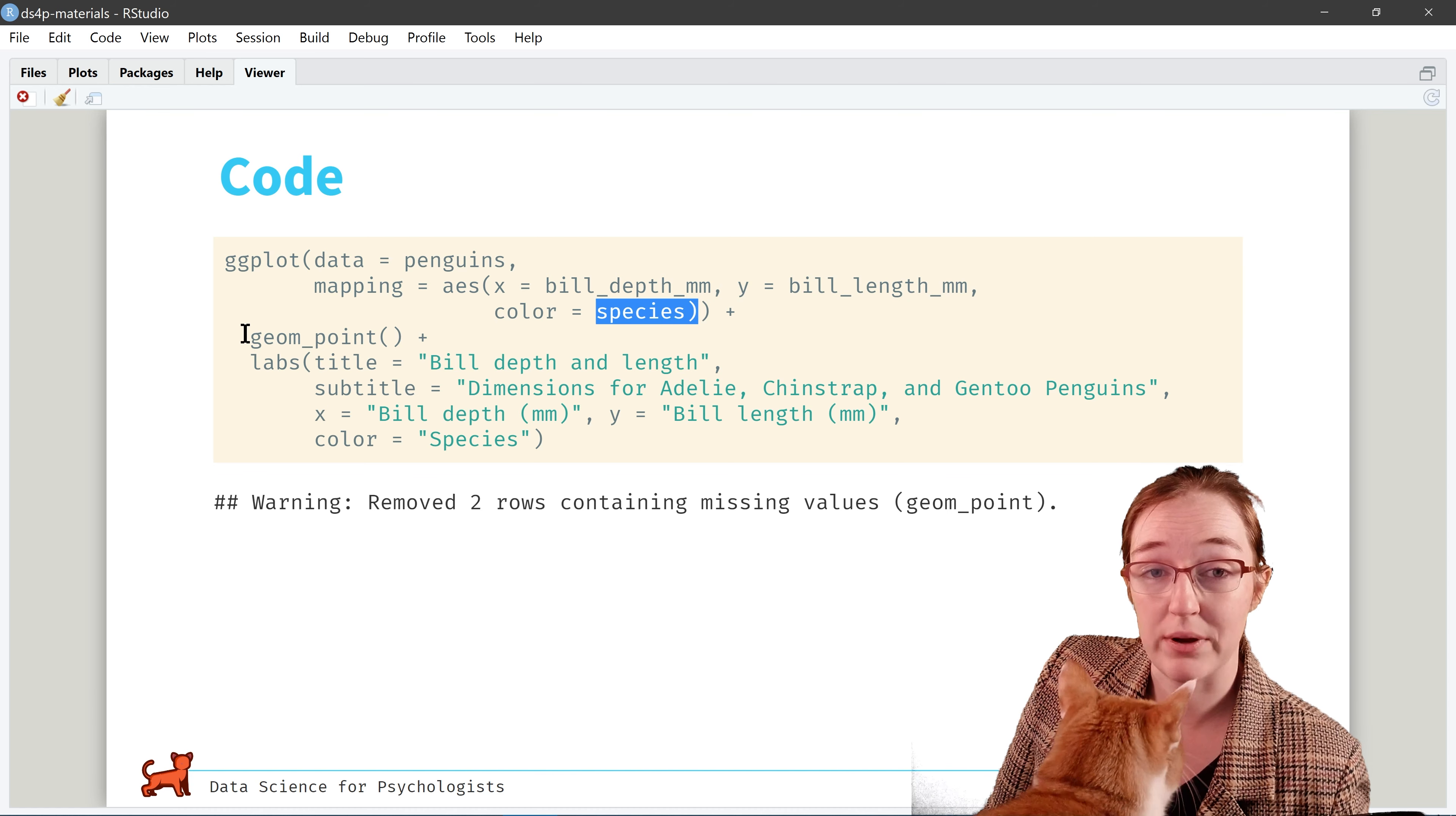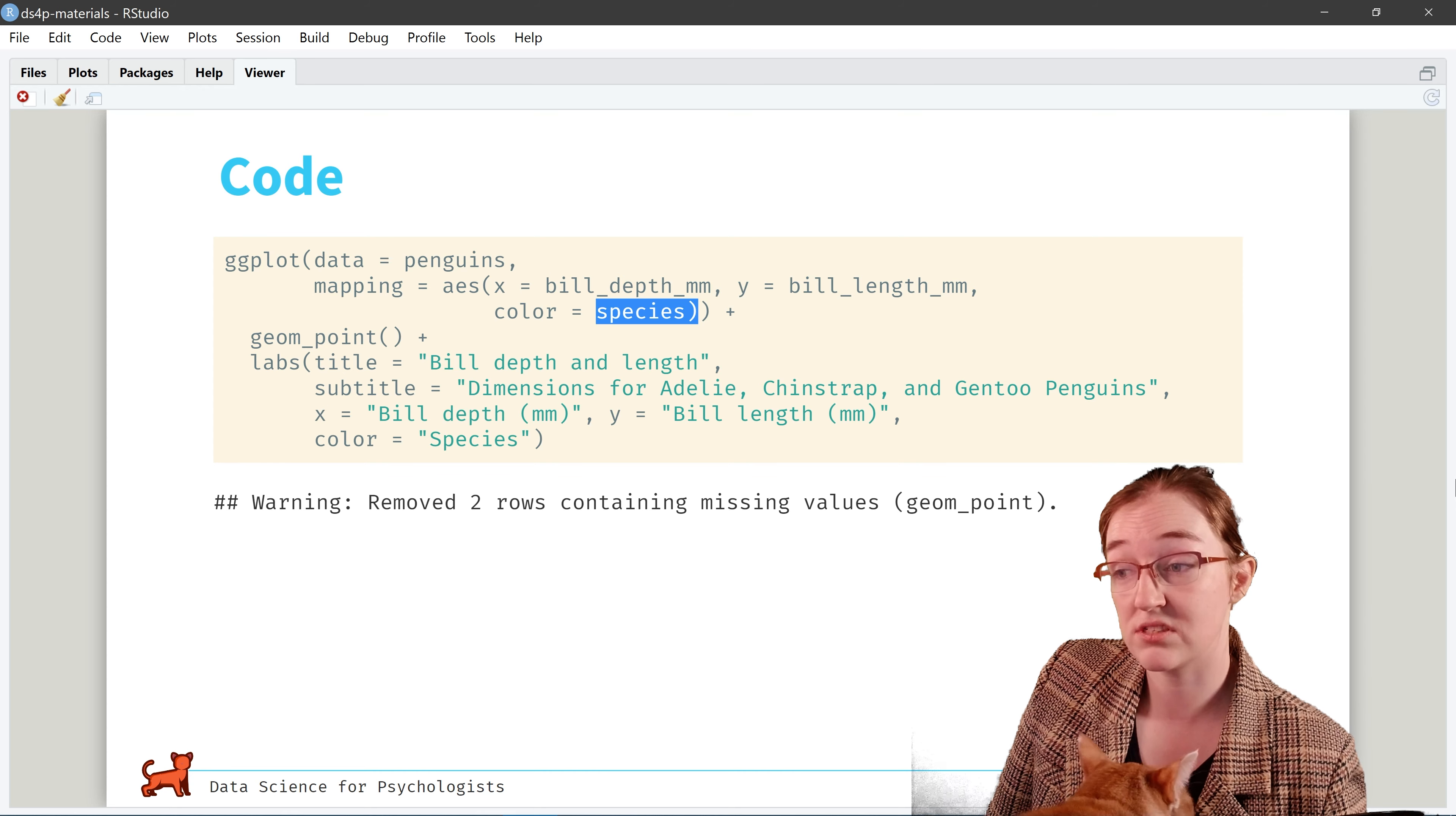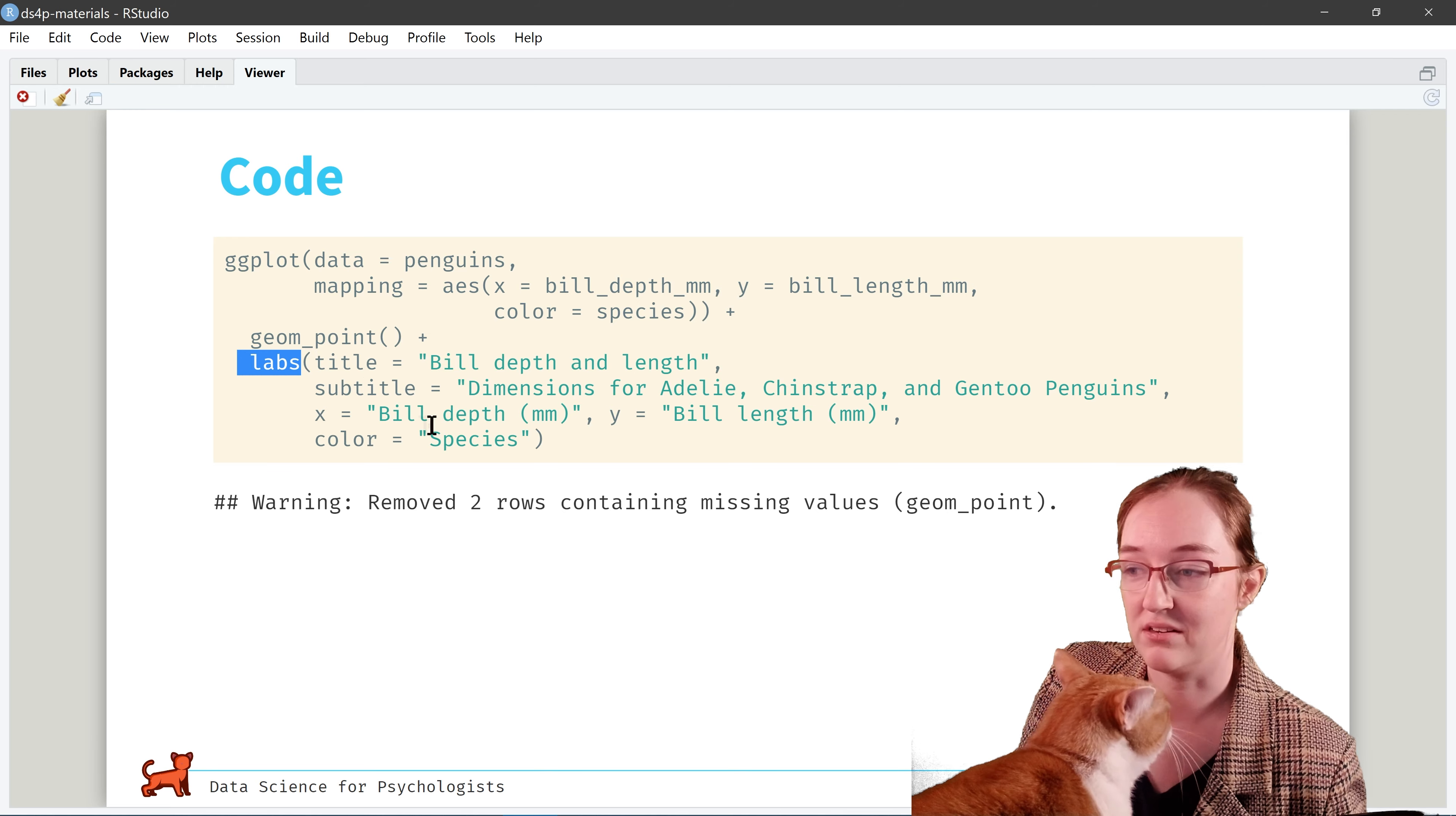Here is a plot of that data where it illustrates the dimensions of three I think penguin types as a function of length and depth. That's pretty cool. Now you're probably asking yourself, how can I make that glorious plot? And that is what the next slide shows you.